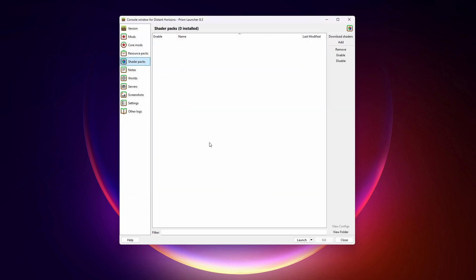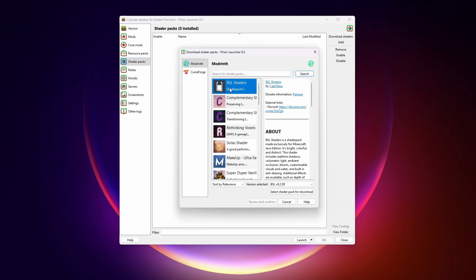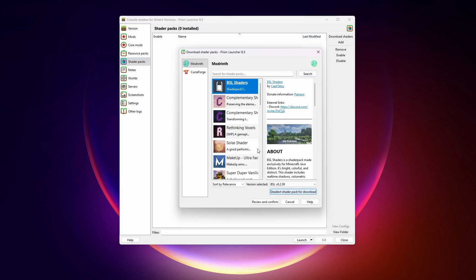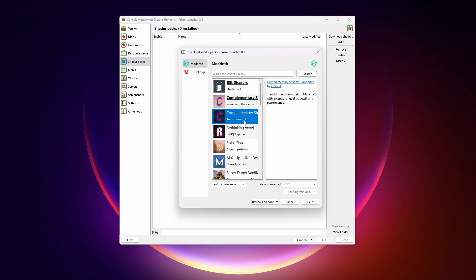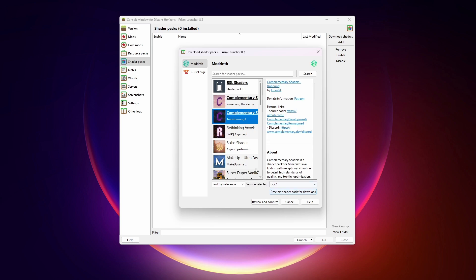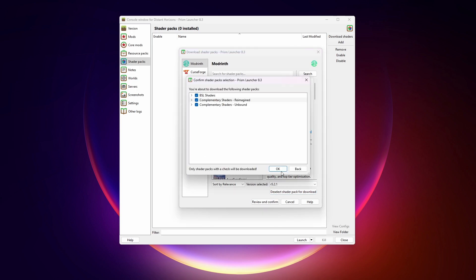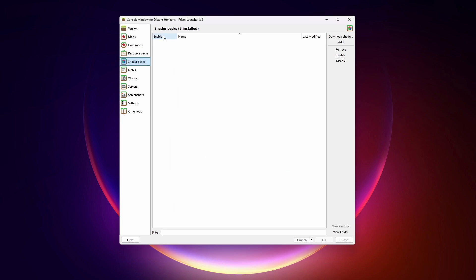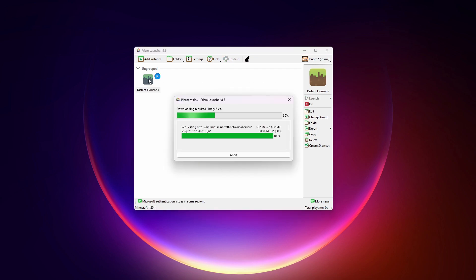Finally, let's grab a couple of shader packs. Let's click on Shader Packs, Download Shaders. We'll grab BSL and a couple of complementary ones. Now, I think there's a bug in Prism right now where it doesn't show them, but it says 3 installed. So I'm going to trust it. Close this window back here again. And let's launch it. Double-clicked.